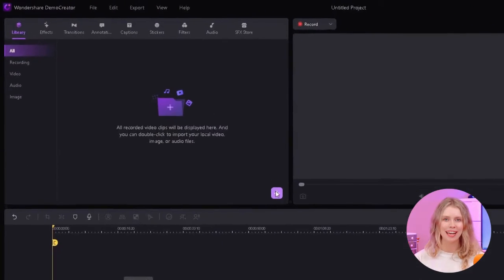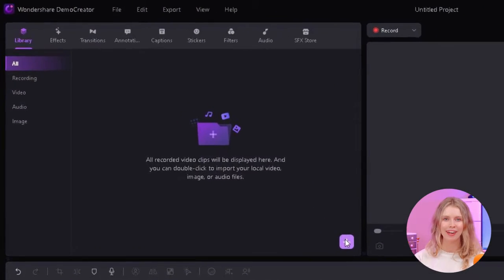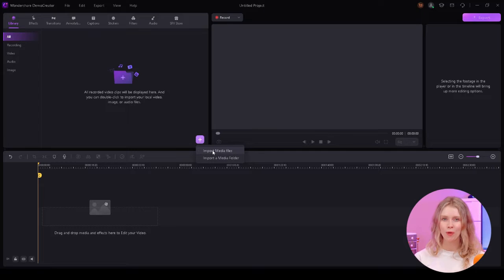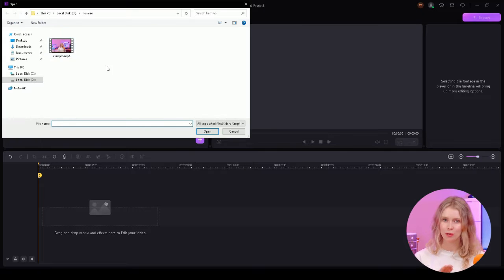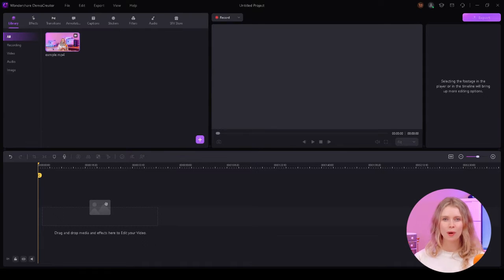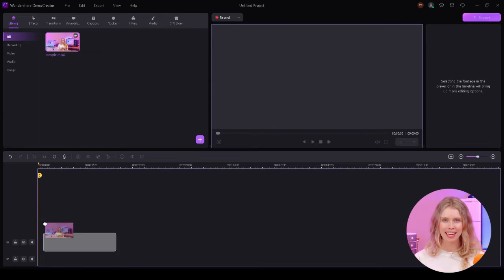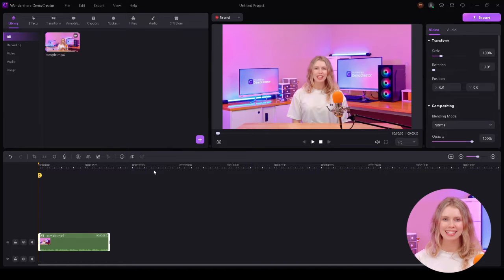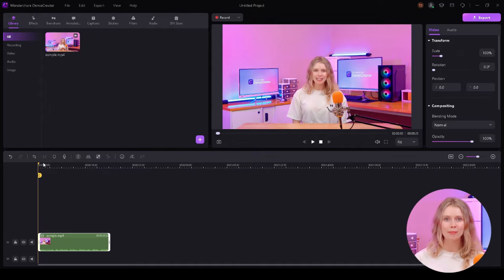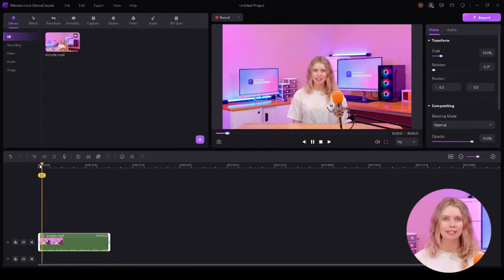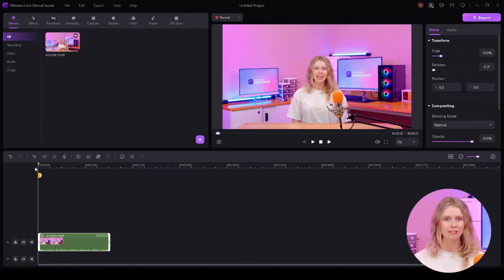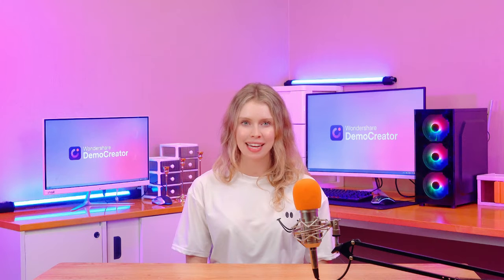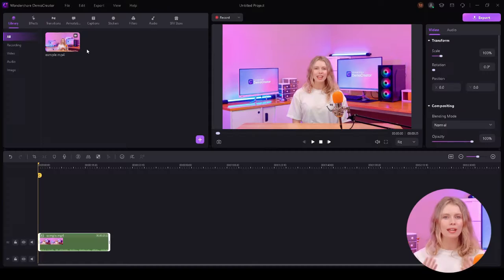Look for the library section in Demo Creator and upload all the media files you plan to use. Once your files are in place, it's time to set the stage on the timeline. This timeline is where you'll be syncing your SRT file with your video. Then add the imported files in the timeline below and make all the edits you want first.